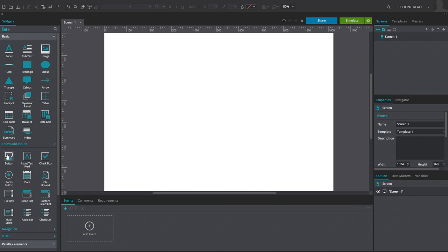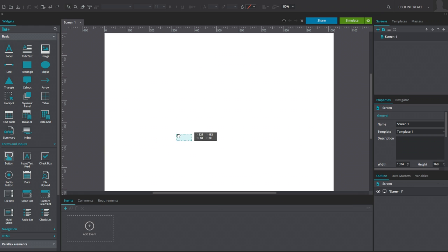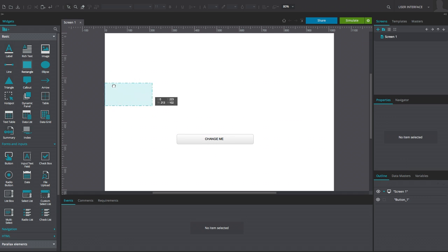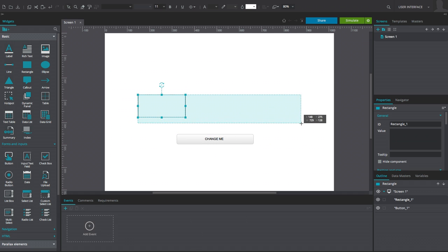Let's create some interactions to demonstrate the capability of the Event Builder. Start by dragging both a button and rectangle widget to the screen.